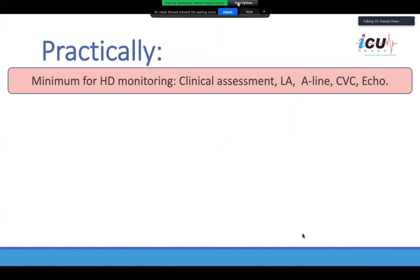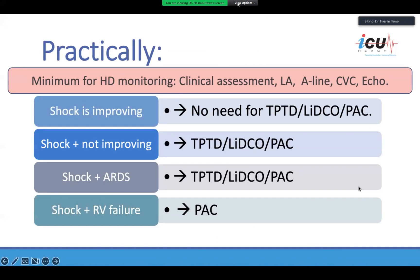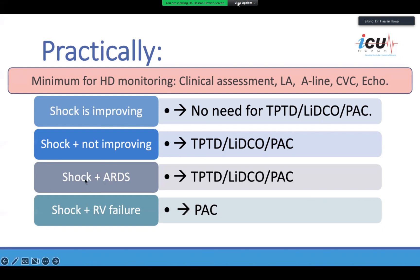Practically, the minimum for hemodynamic monitoring is clinical assessment, lactate, arterial line, CVC, and echo. If the patient's shock is improving, you don't need to proceed further. But if the shock is not improving, you would need an advanced monitoring device — one of the transpulmonary thermal dilution devices, LiDCO, or PA catheter. If the patient has shock associated with ARDS, the panel recommends advanced hemodynamic monitoring. If the patient has right ventricular failure, the ideal tool is the PA catheter.